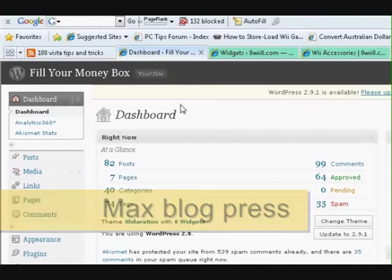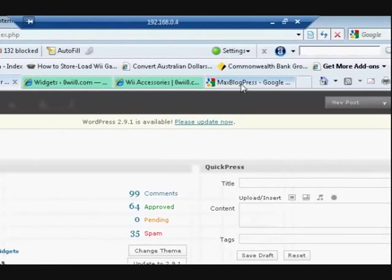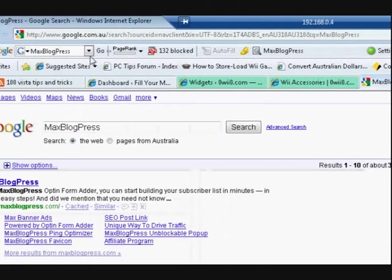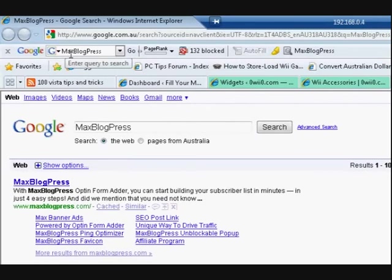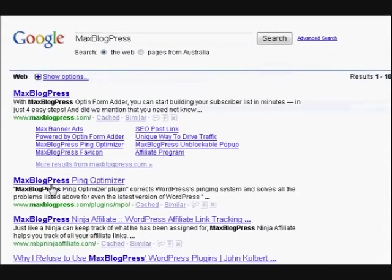Now to get this plugin, we need to go up to Google and type in Max Blog Press and press enter. Now it will come up on the second one here, Max Blog Press Ping Optimizer. Press on that.